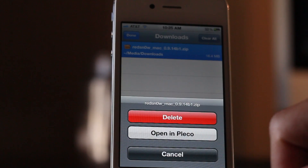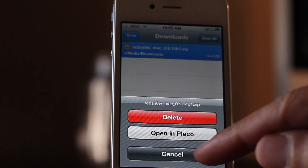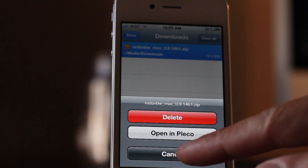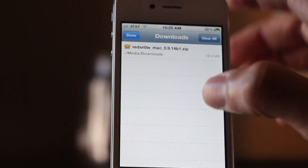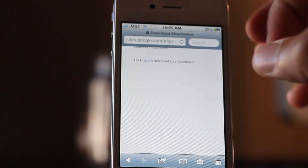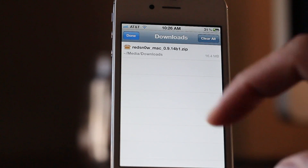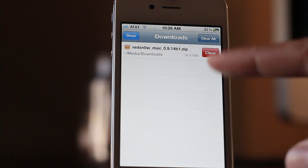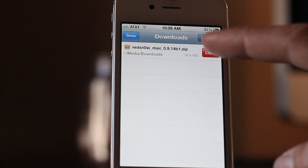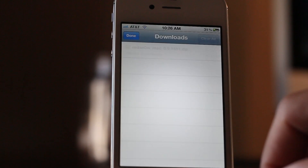So that is Safari Download Manager. Now if you have iFile installed, it will open in iFile so you can play with that download — extract it or whatever you want to do with it. Once you've finished downloading your files, you can also clear your downloads easily using the 'Clear All' or swipe-to-clear functionality.